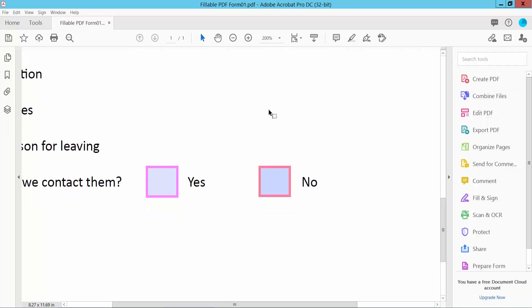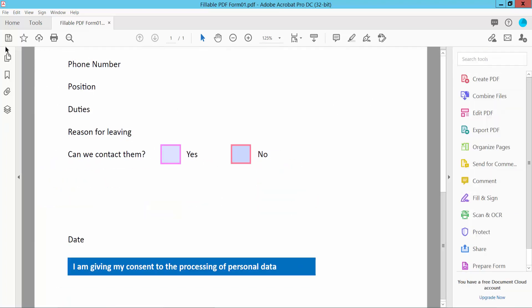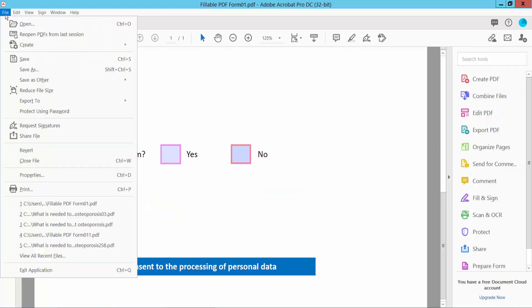Finally click the file option and save or save as your PDF file.